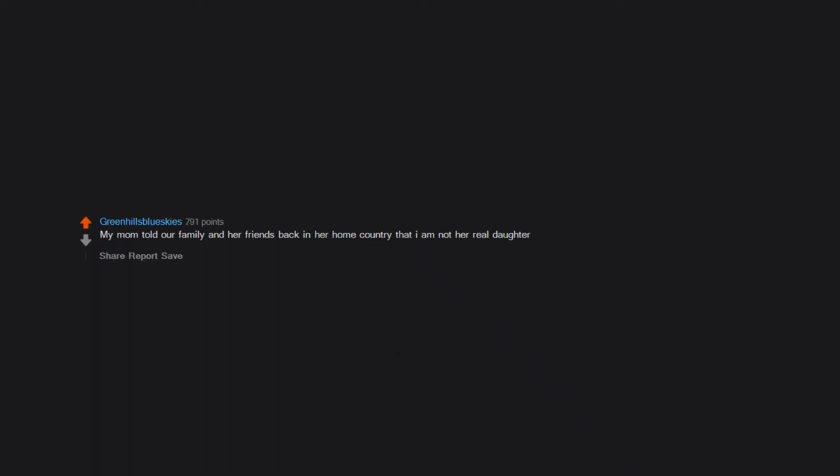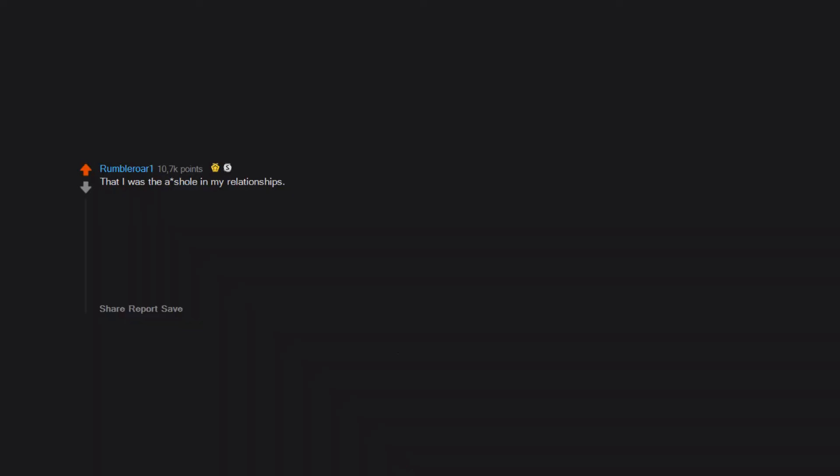My mom told our family and her friends back in her home country that I am not her real daughter. That I was the asshole in my relationships. Turns out I've become the person I was afraid of becoming my entire life, my dad. A jealous dude with anger management issues who never sees his own faults.